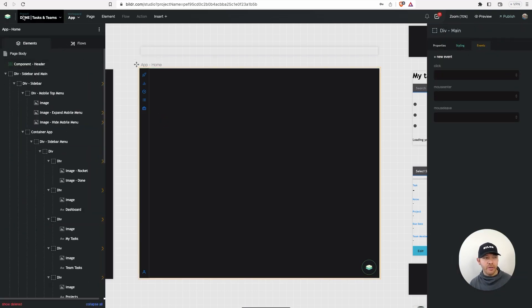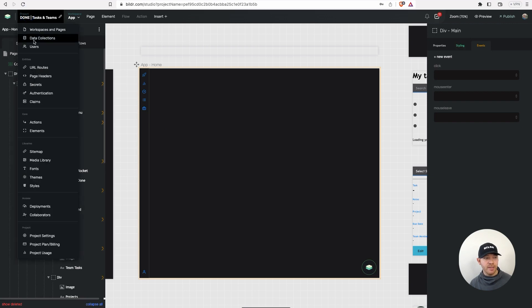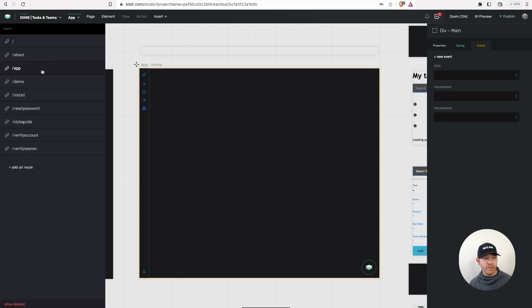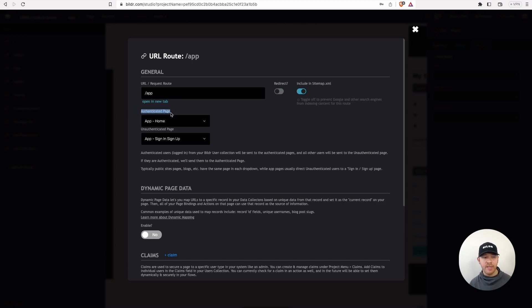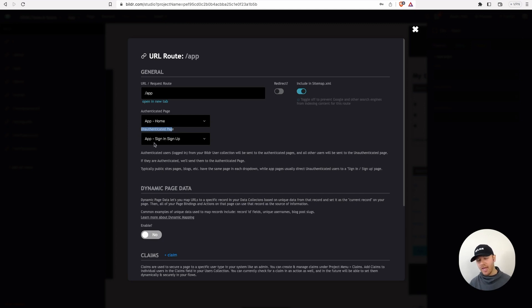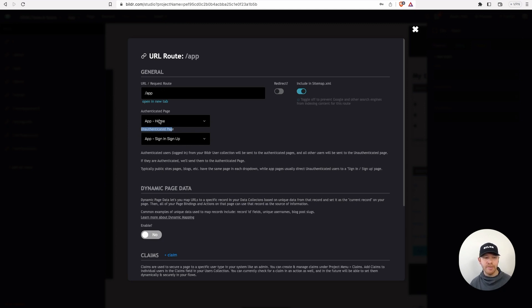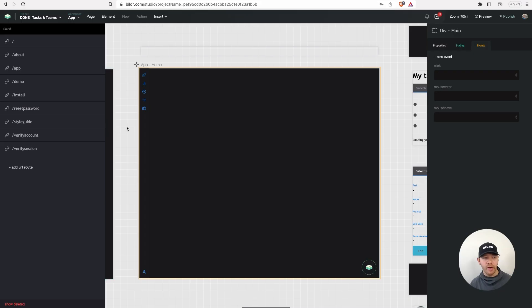In builder, all you do is go to project, click on that, go to URL routes, and then you're going to be able to create a new URL route, or I already have this on our forward slash app URL. So I'm going to click that and show you one quick thing on my authenticated page. So when a user is authenticated and signed in, I'm going to go to the app home page. If they're not authenticated, I'm going to send them to the sign in and sign up page. So this is just logic that happens on the server.